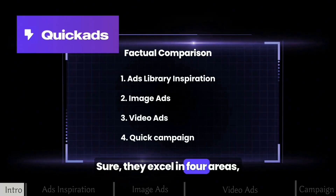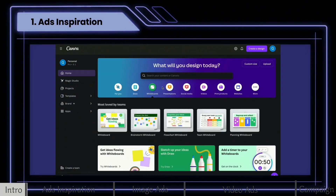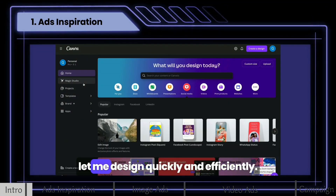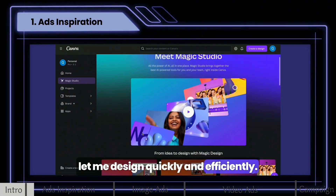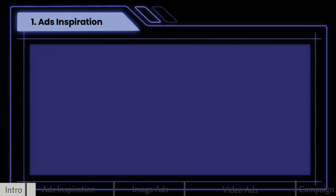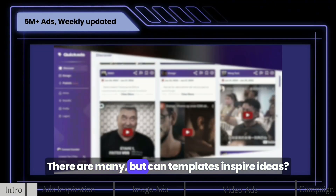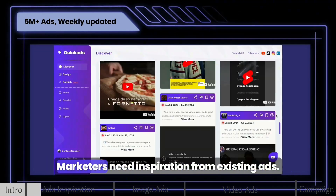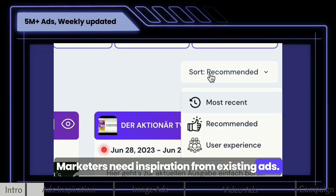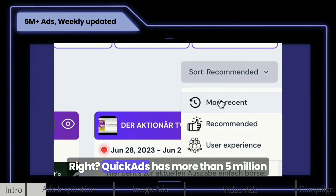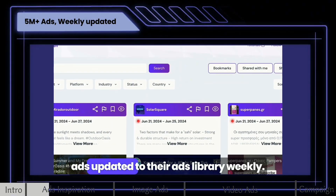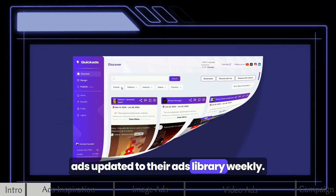They excel in four areas, starting with their ads library. Canvas templates for image and video ads let me design quickly and efficiently. There are many, but can templates inspire ideas? Marketers need inspiration from existing ads. Quick Ads has more than 5 million ads updated to their ads library weekly.